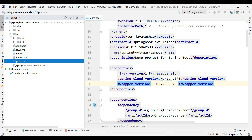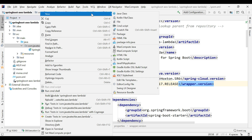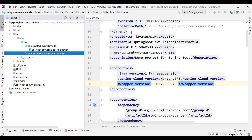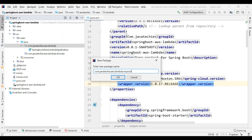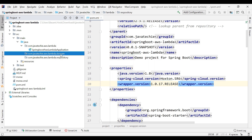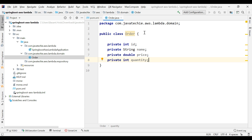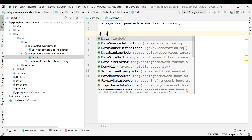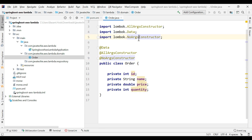Let's go to src/main/java and create a few packages. Create a package called 'domain' and another called 'repository'. I'm not going to create a service class — I'll write the logic directly in the main class. In the domain package, let me create a class called Order with fields id, name, price, and quantity. Since I added Lombok, I can directly add Lombok annotations.